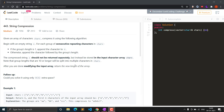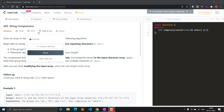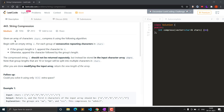Hello everyone, welcome to Clashing Coder. In this video we will see LeetCode question 443, String Compression. This question is frequently asked in Amazon interviews and other top companies. It is a medium level question, and you can see it has got more dislikes than likes, so let's see the problem statement.